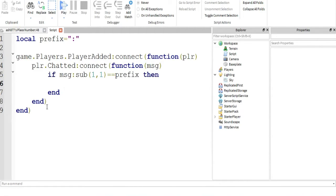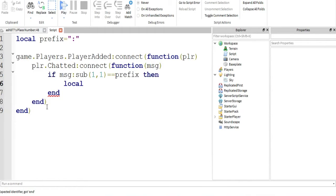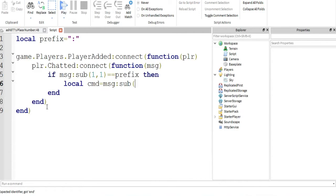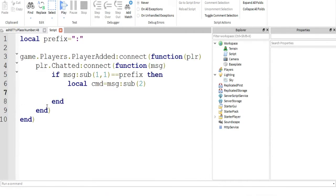So now we need to go on to if that, then we're going to reference, because that denotes that it was most likely an admin command, we'll just assign it to a variable. Assign message sub to, that's our CMD, whatever is after prefix, that's our command. Now we're getting into the kill command.